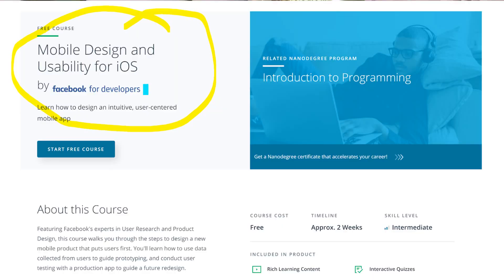The first free course from Udacity is Mobile Design and Usability for iOS. It features Facebook experts in user research and product design. This free course walks you through the steps to design a new mobile product that puts users first, teaching you how to use data collected from users to guide prototyping and conduct user testing.